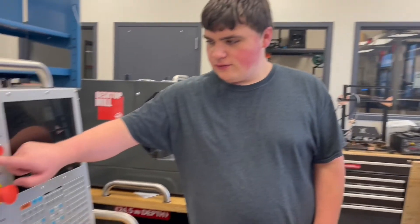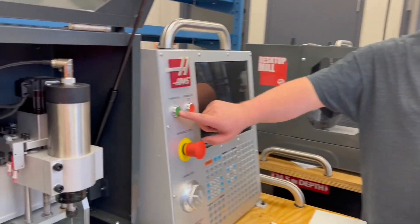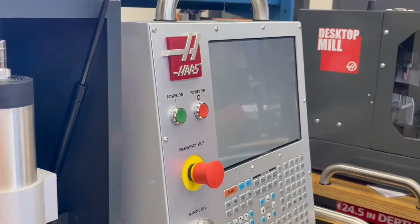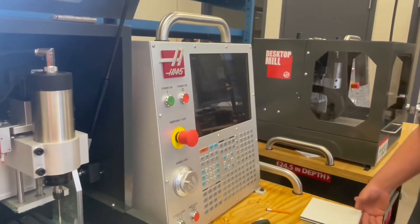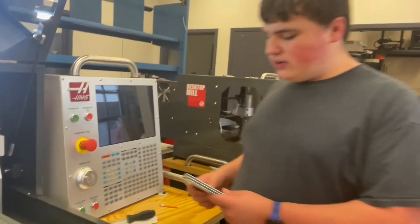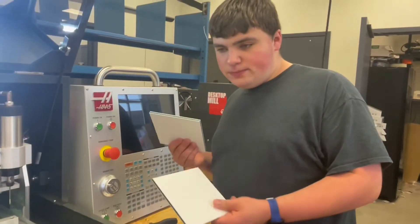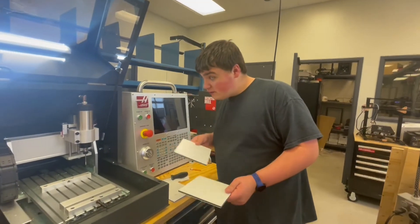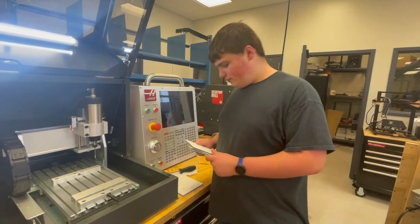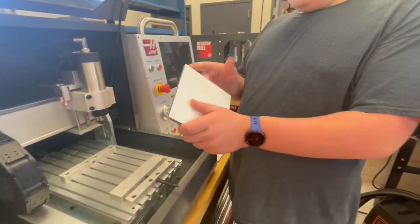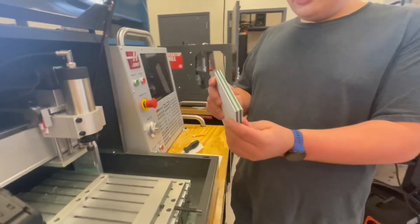So come over here and press the power on button. Now, while the machine's starting up, we'll get our vise ready. We're going to need two pieces of plastic, even though we're only carving one. So we're going to stack them so they're even like this. We're going to place them in the vise.